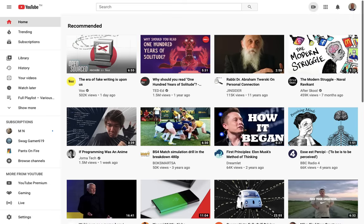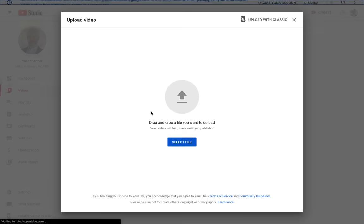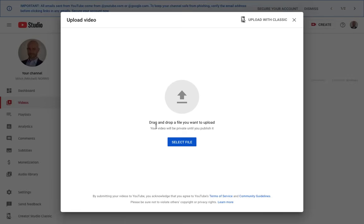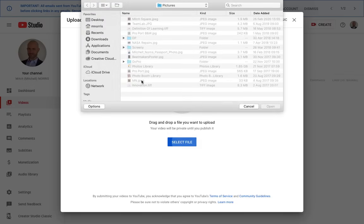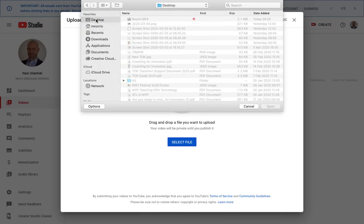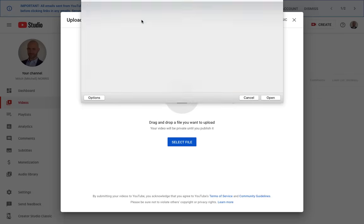Once you select this, it's going to ask you to add the video here. You can drag and drop the video in or you can click here to select the file as well. I have the file on my desktop and it's called beach.